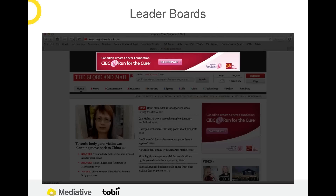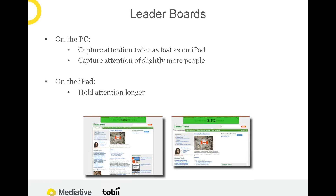The first ad format we looked at was the classic leaderboard — the 728 by 90 presentation you typically see at the top of the screen. These are one of the classic ad formats. If you're familiar with the banner blindness phenomenon that seemed very popular in the early 2000s, these were subject to that phenomenon a lot of the time. So we really wanted to see how that priority spot at the top of the page functioned in terms of attention capture and engagement on the PC versus the tablet. On the PC, leaderboards captured attention almost twice as fast as they did on the iPad, and they captured the attention of slightly more people.